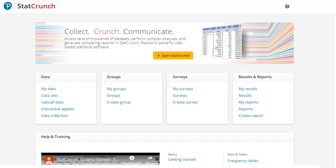Welcome to the new StatCrunch. In this video, we will highlight a few areas where StatCrunch is easier to navigate and more accessible.